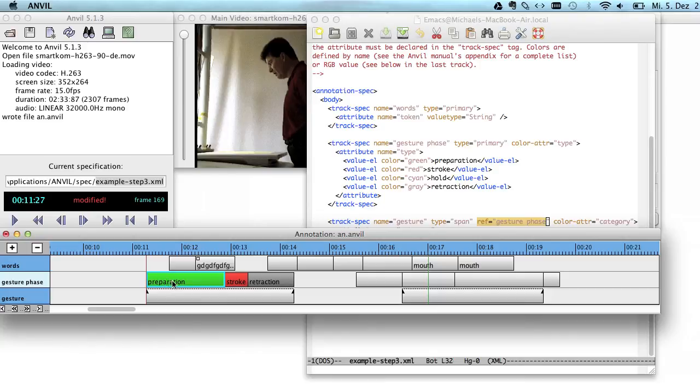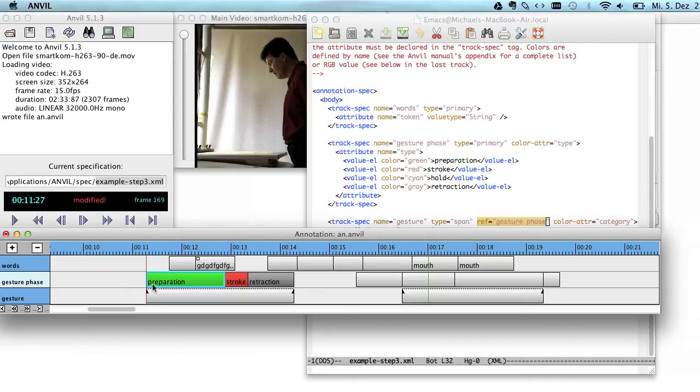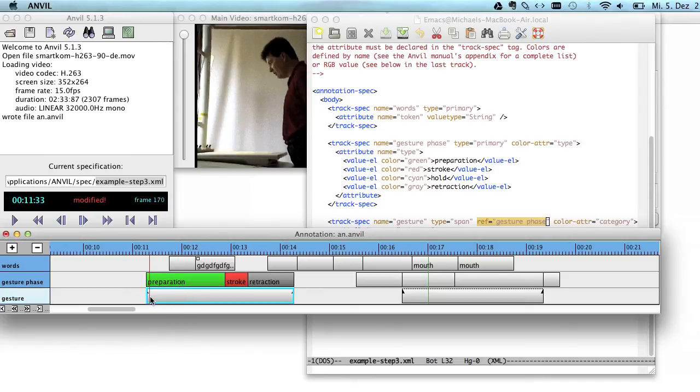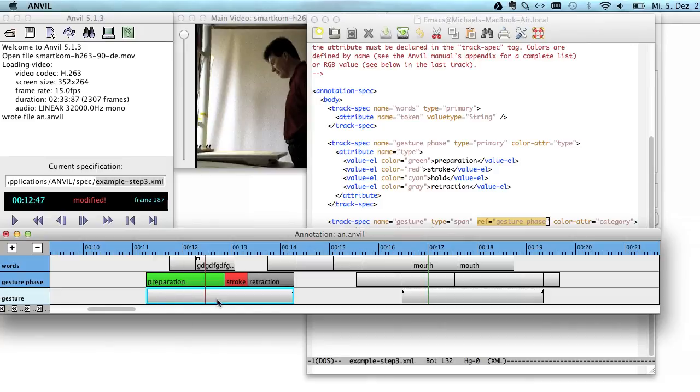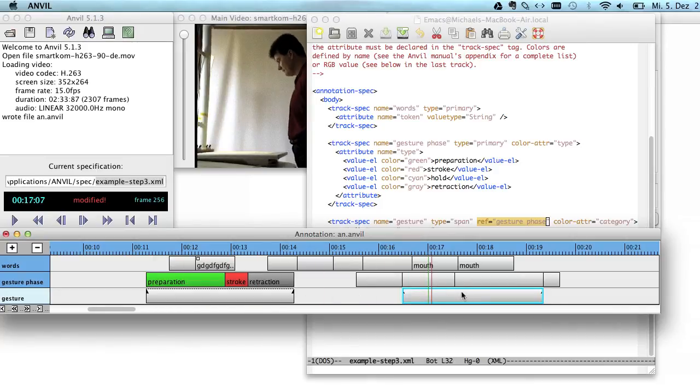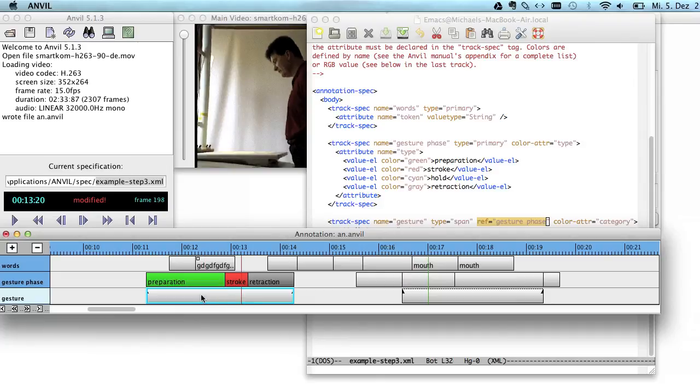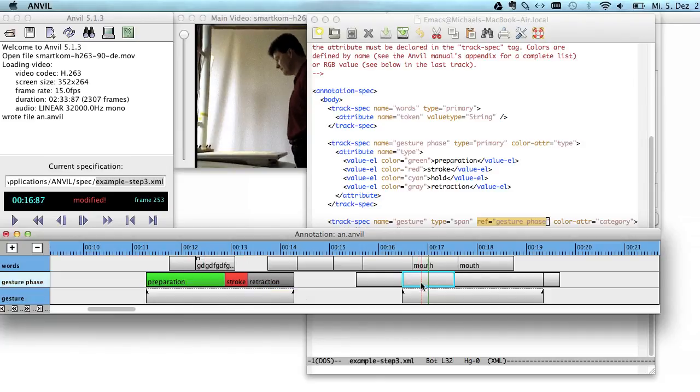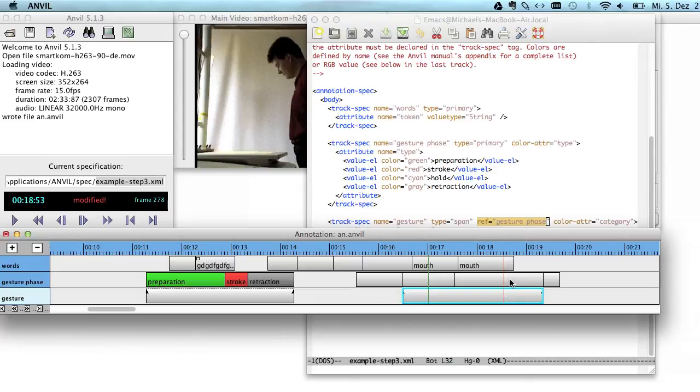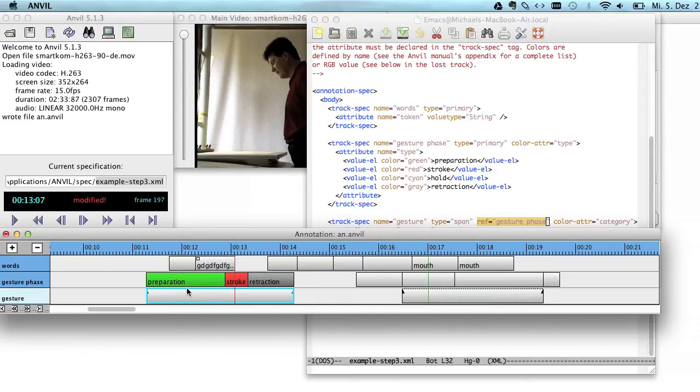And actually what I can do is I can extend this preparation element here by right-clicking and saying Extend. And as you saw, first it was here and now it's here. And the dependent element on the other track automatically extends here because actually on this track there are no begin and end times that are stored. You only store a logical link to those dependent elements. And if those change, the gesture element will adjust.